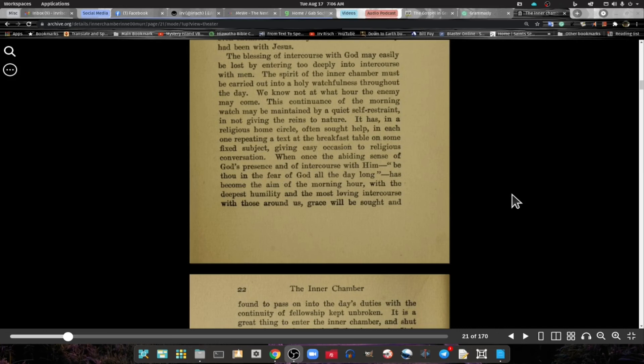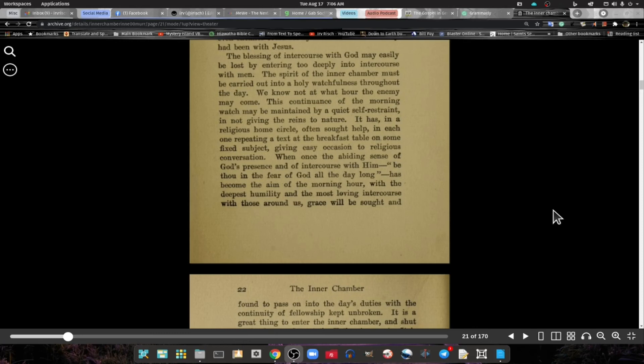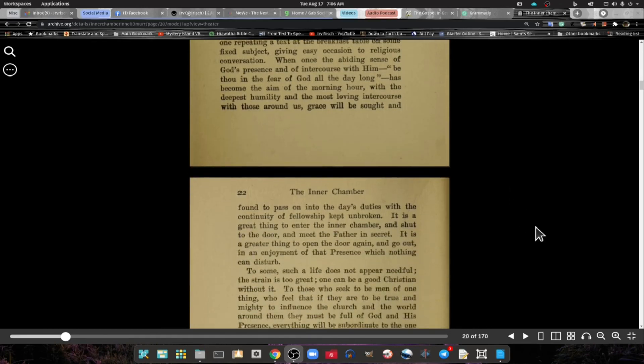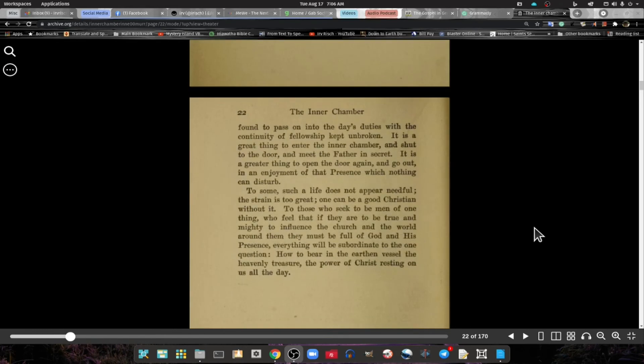When one wants the abiding sense of God's presence in intercourse with them, be thou in the fear of God all the day long. With the deepest humility and most loving intercourse with those around us, grace will be sought and found to pass into the day's duties with a continuance of fellowship kept unbroken.